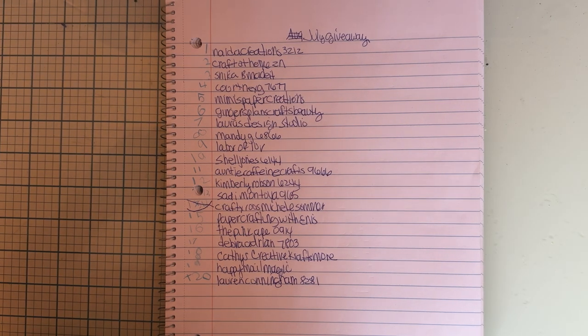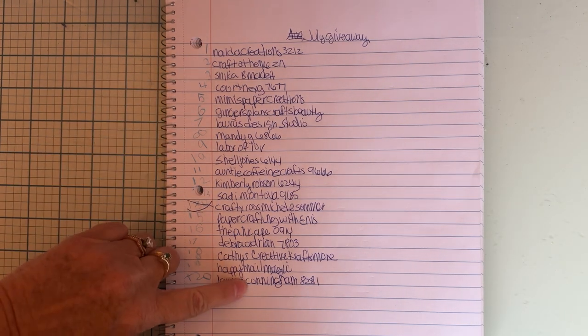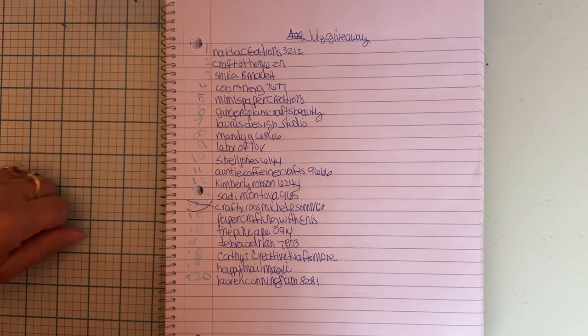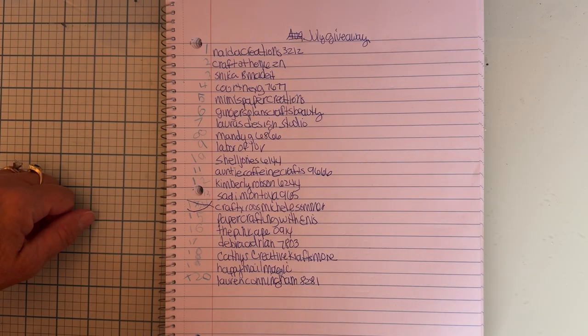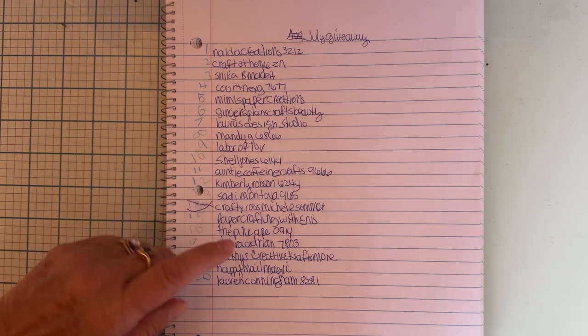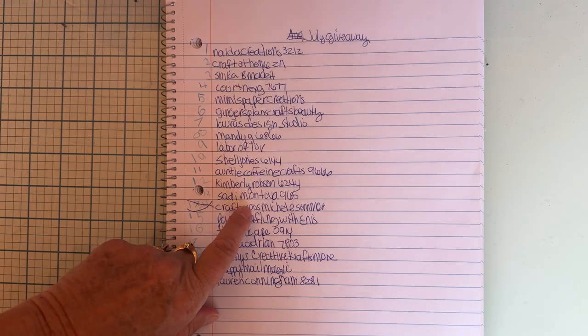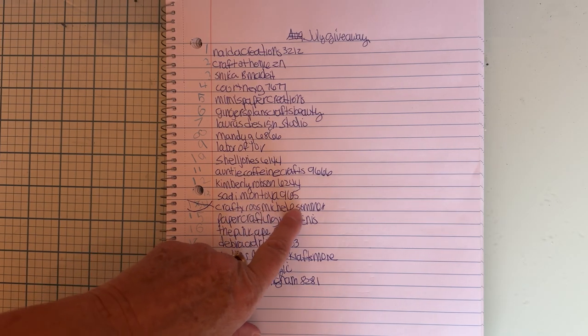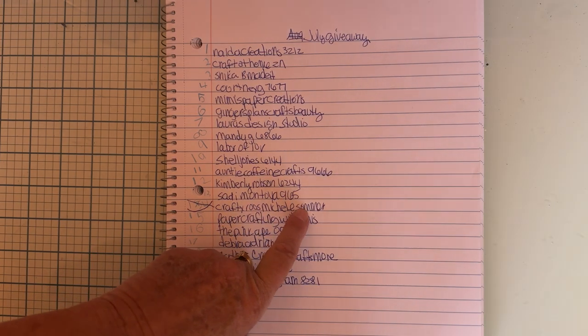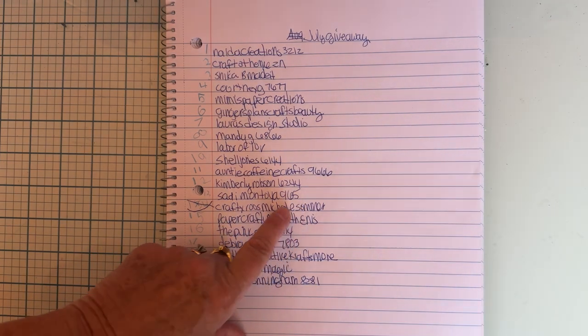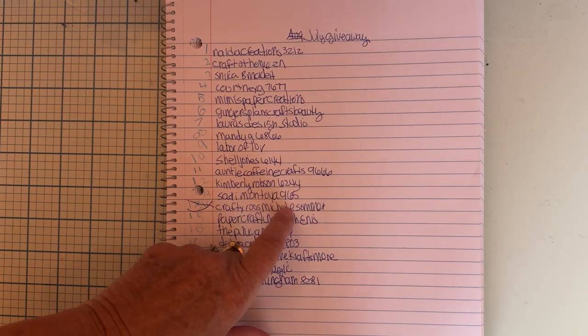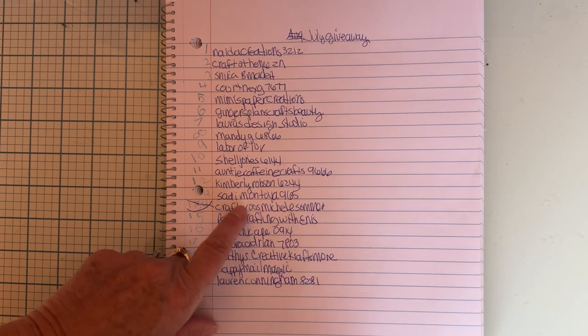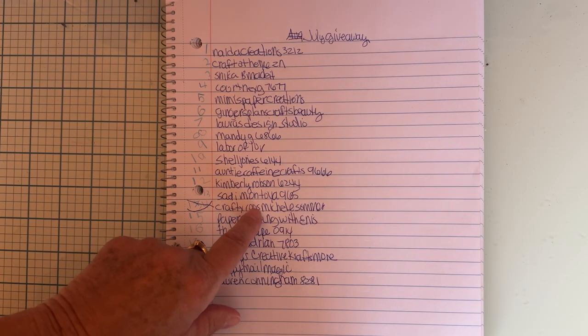These were the numbers of people in the drawing, and we drew already and Rosalyn landed on Crafty Ruse Michelle Summers. Michelle has actually already won once.